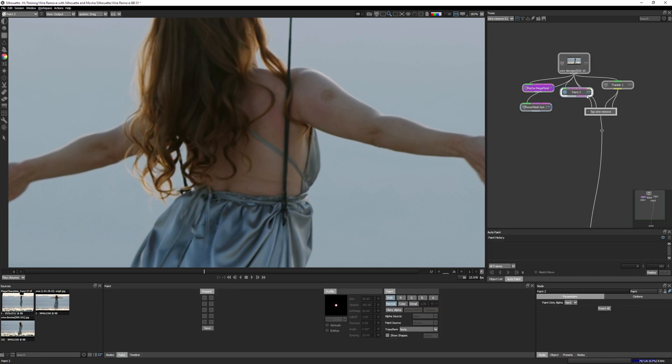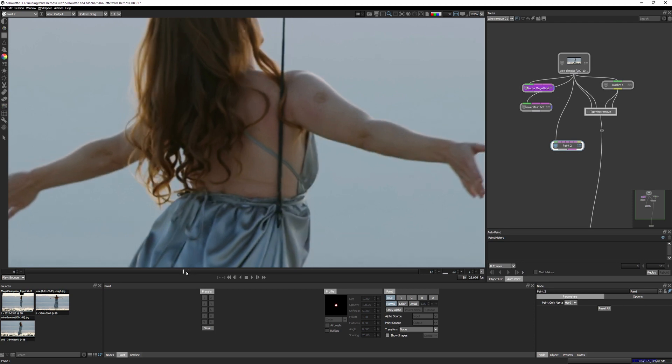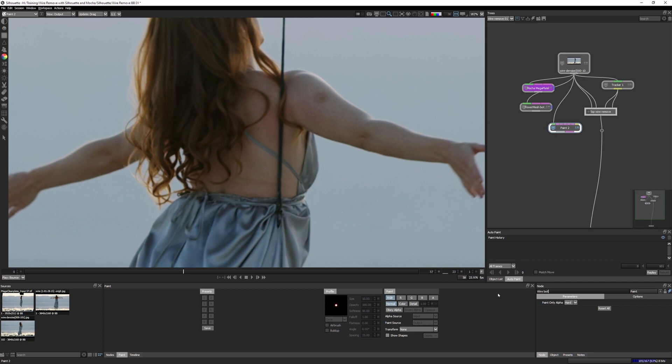Let's have another paint node in here. Come to frame 23, because that's the frame we're gonna be painting on. I'm just gonna get rid of the wire all across down here. Let's rename this paint wire bottom right 23. Frame 23, remember.